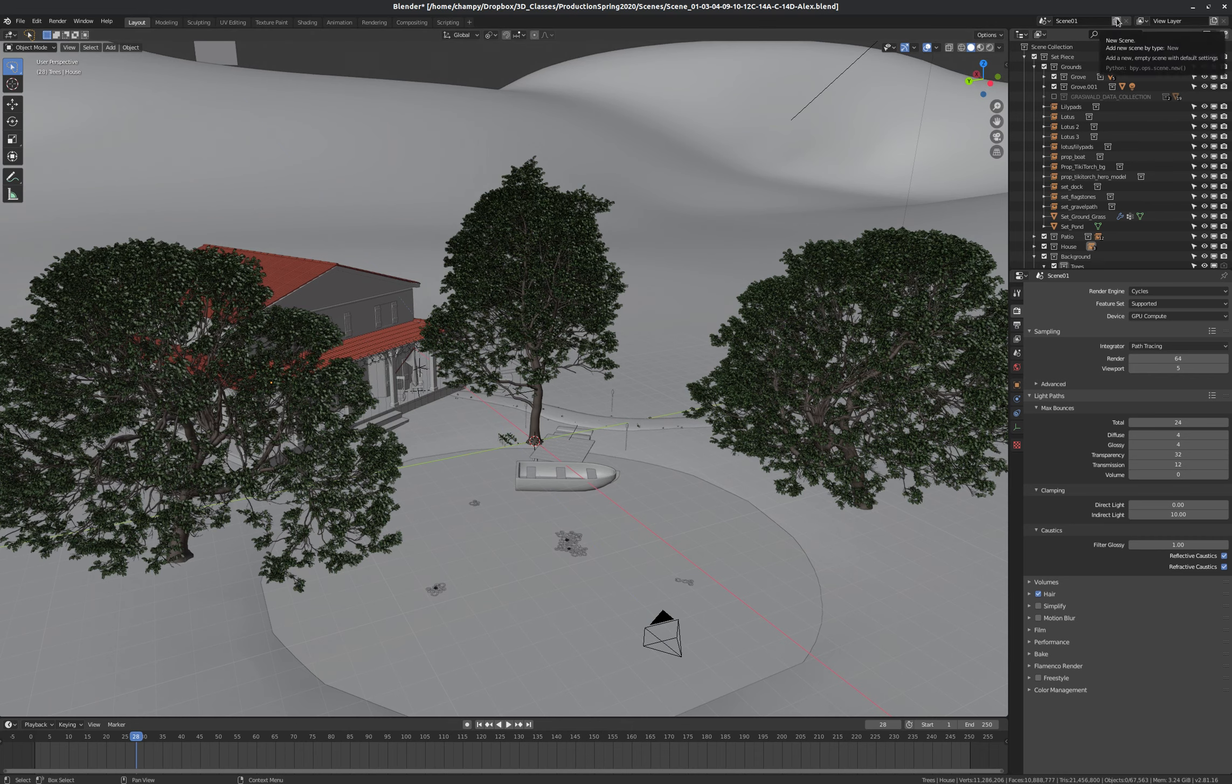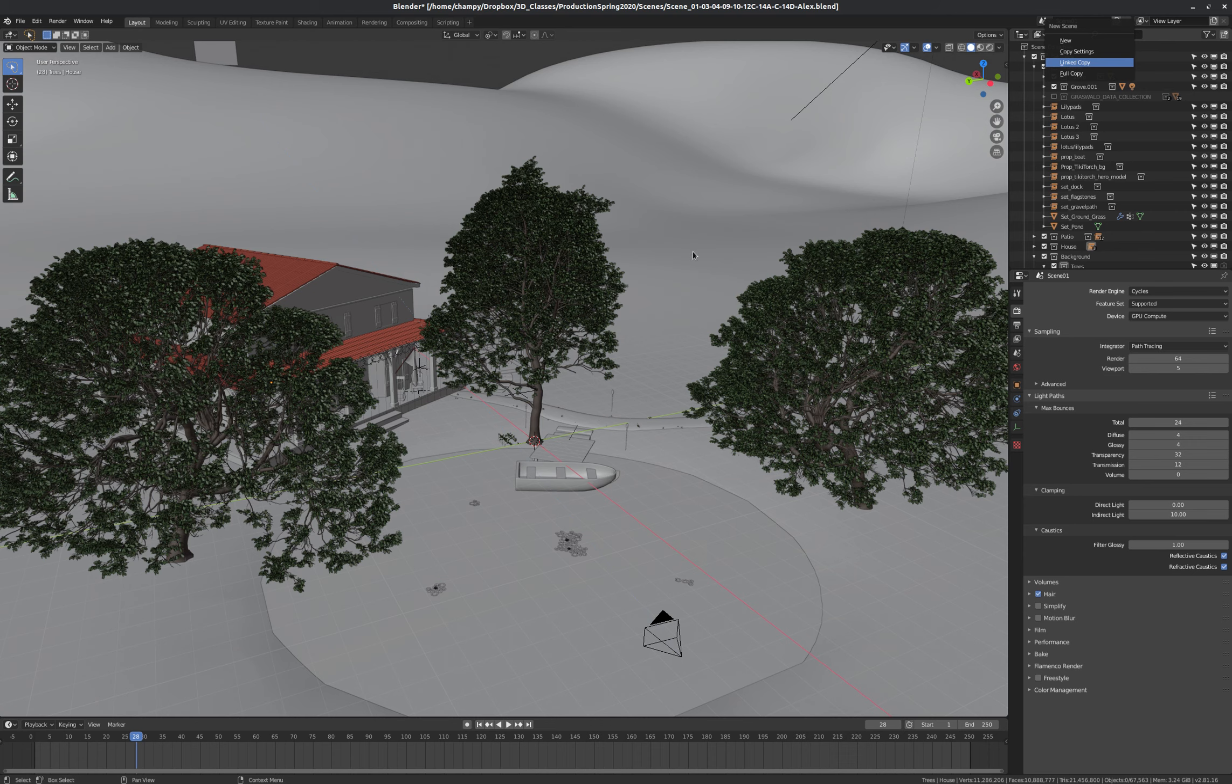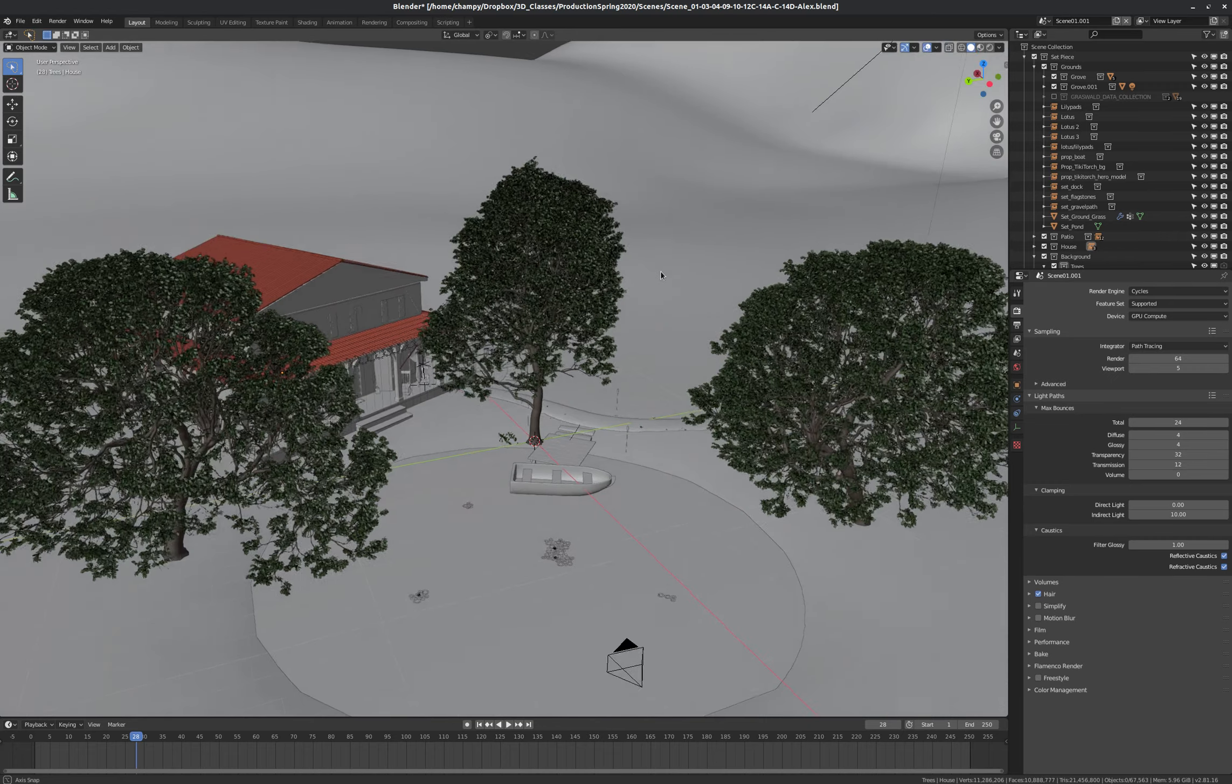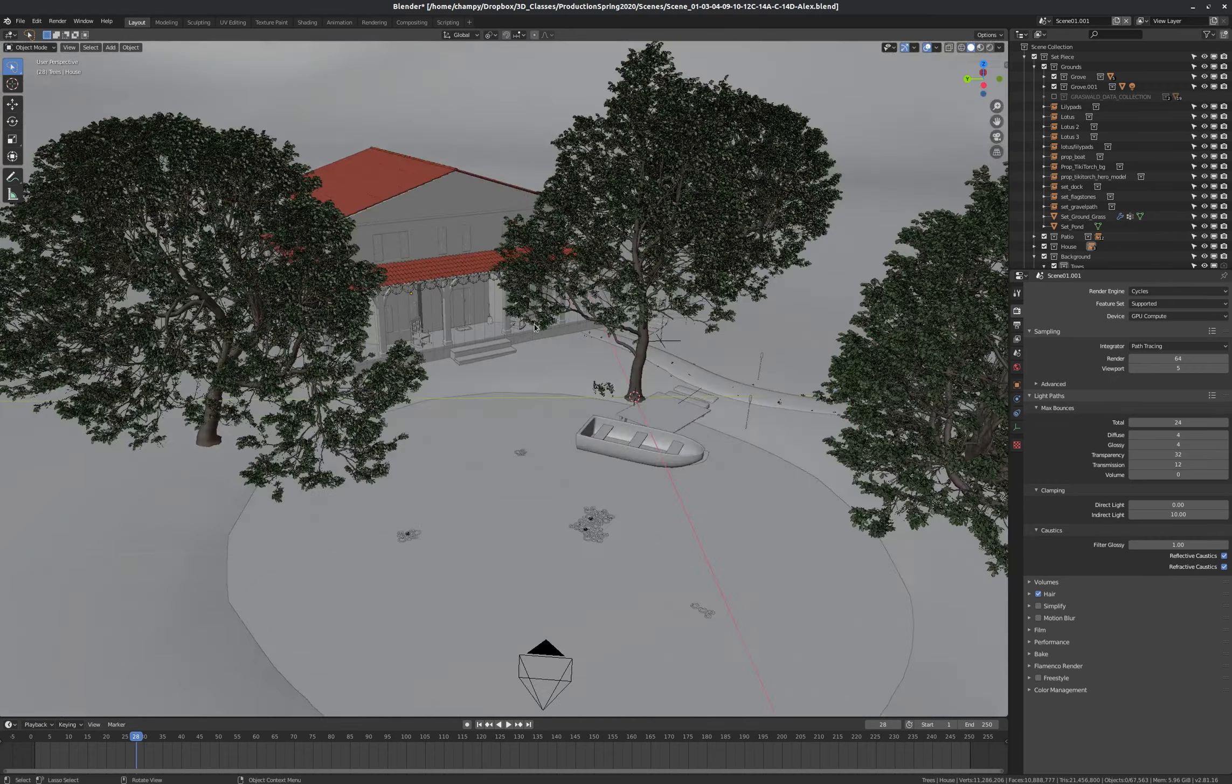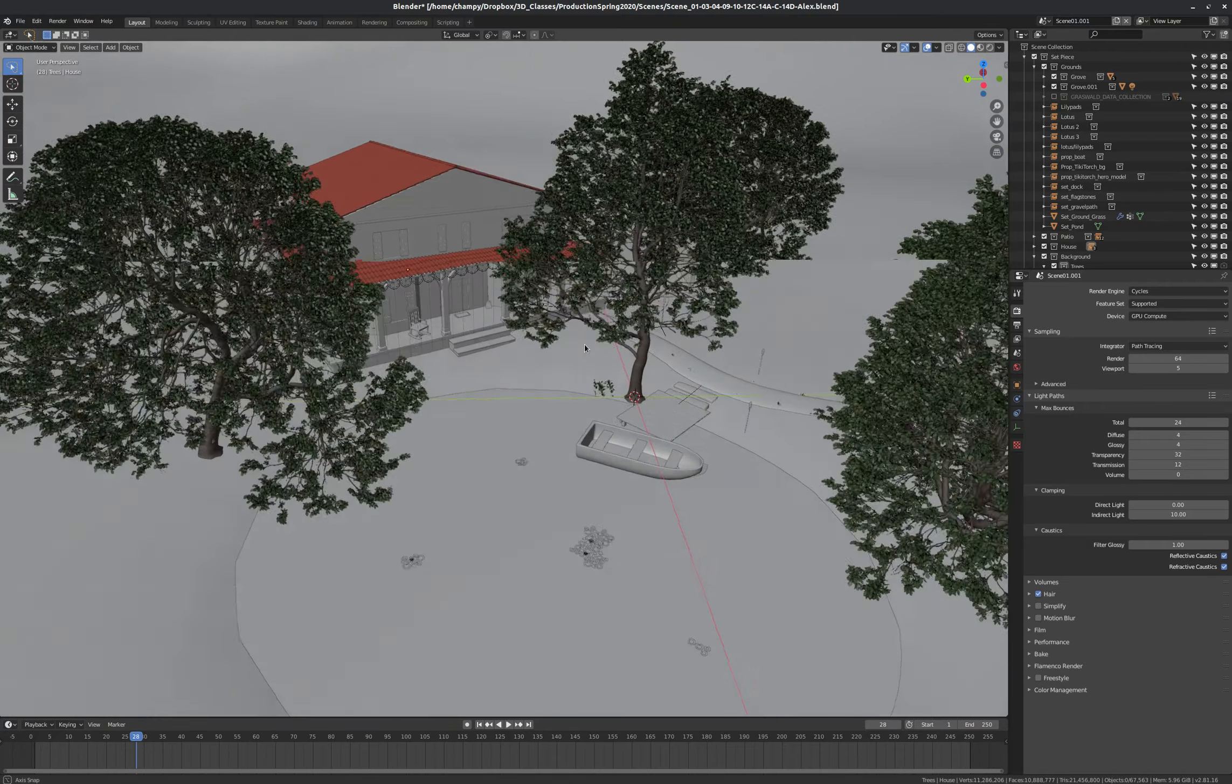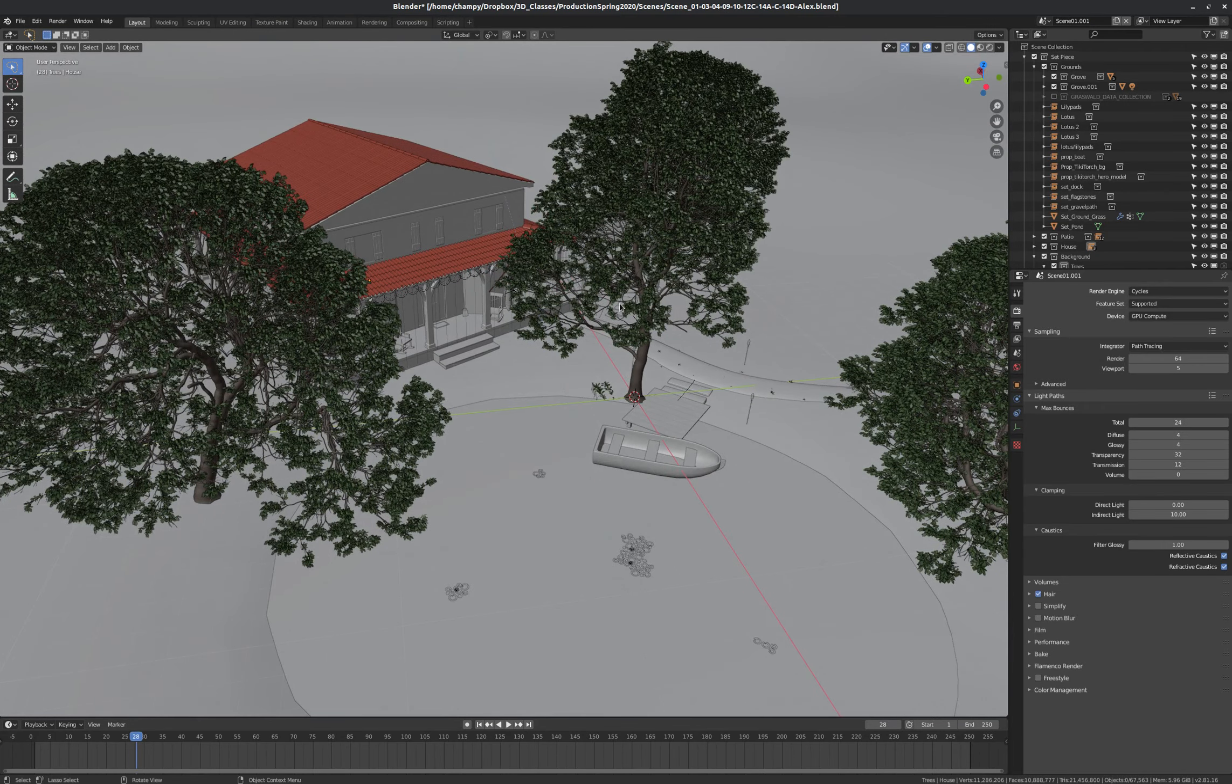Next under my Create New Options is Linked Copy. And this is the one that we'll probably use the most often. And to create a linked copy, basically, it's exactly what it sounds like. So we've made a copy of our set, except all of our assets are linked with the scene that we copied from.